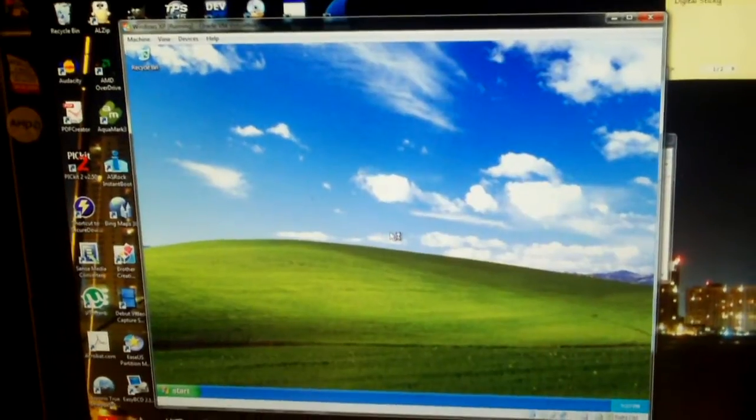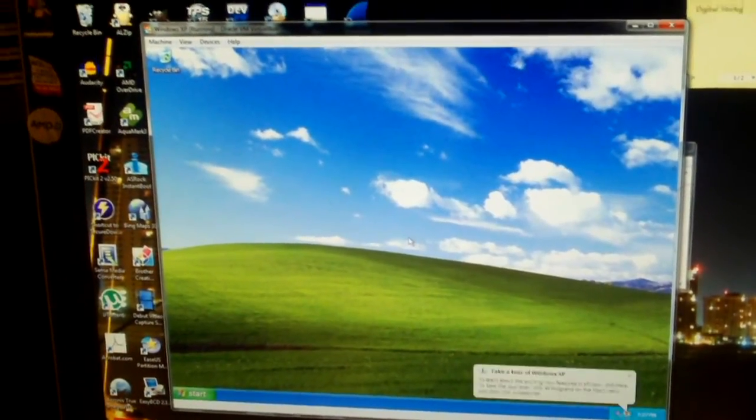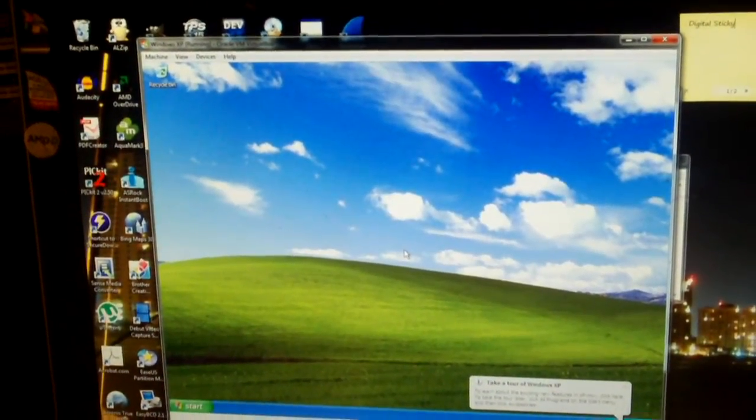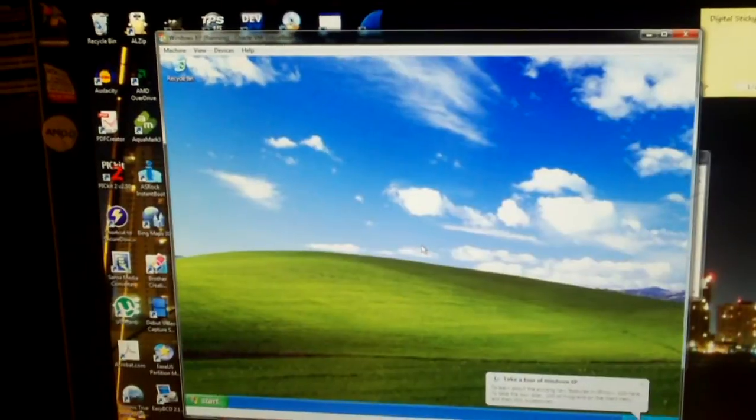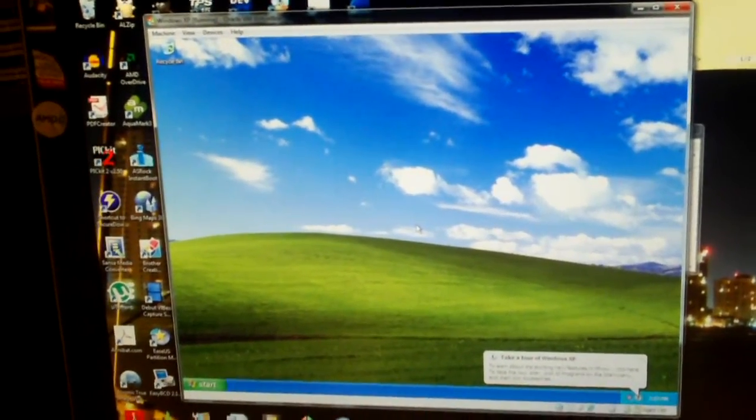That was Windows XP booting in 5 seconds in a virtual machine on Midtower Deluxe. Incredibly fast.